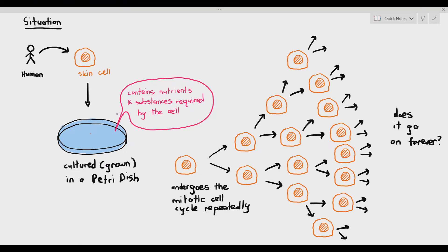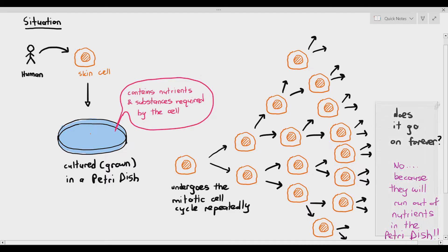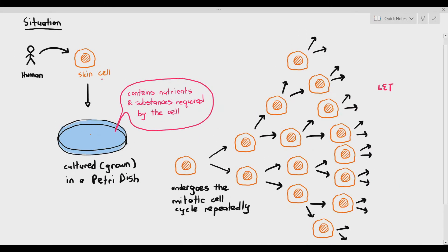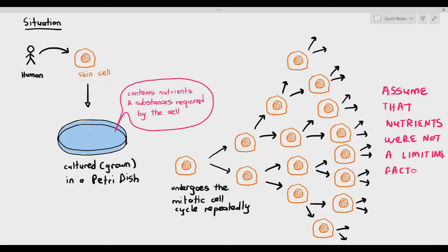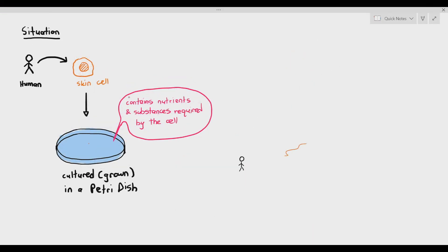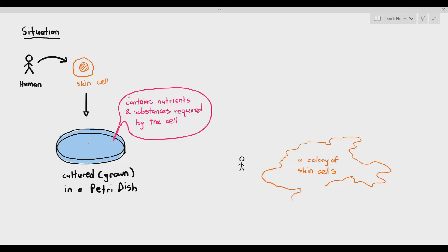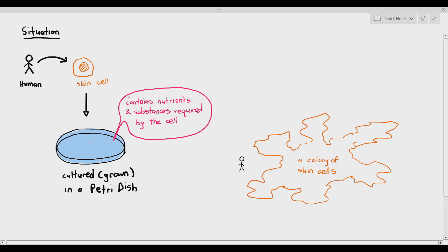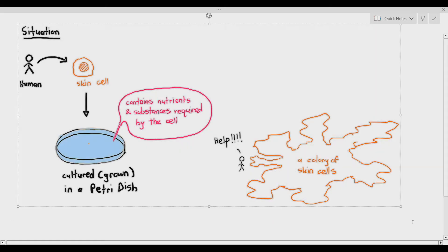Some of my students say yes, but others will say no because they will run out of nutrients in the Petri dish, which is a pretty good answer. But then I'll ask another question: assume that the nutrients were not a limiting factor — that nutrients were constantly there and sufficient for all the cells. Will the cell then continue to undergo mitosis until you have a colony of skin cells growing larger and larger, covering the entire earth? Well, the thing is, it doesn't.